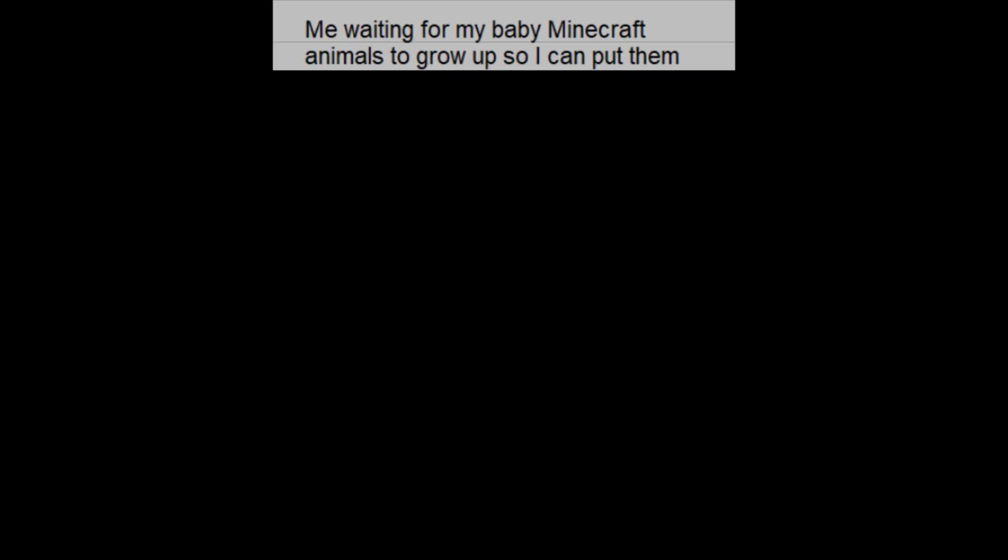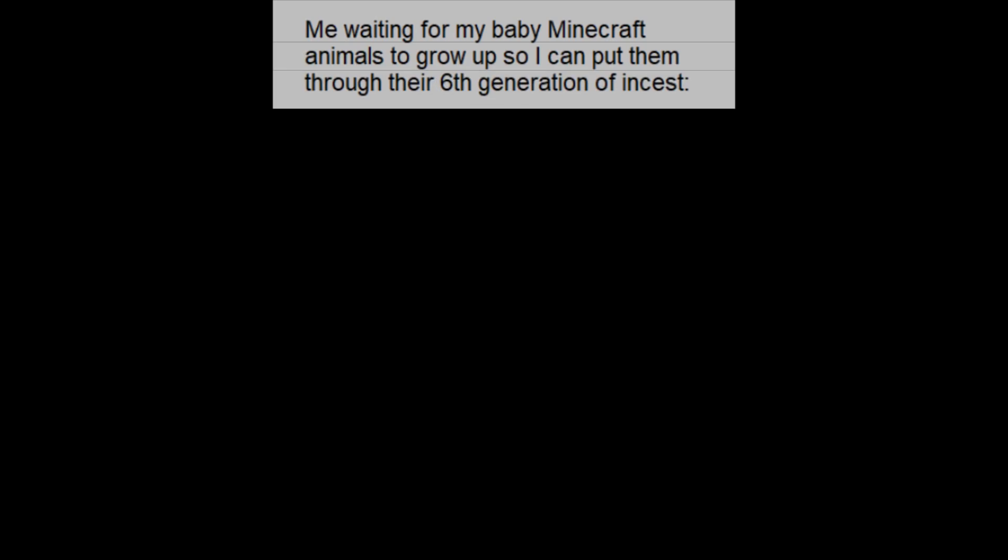Me waiting for my baby Minecraft animals to grow up so I can put them through their sixth generation of incest.